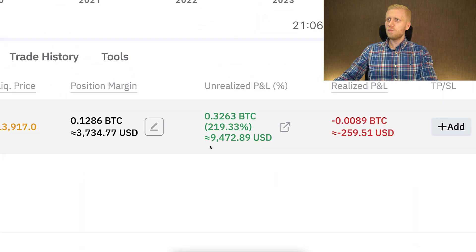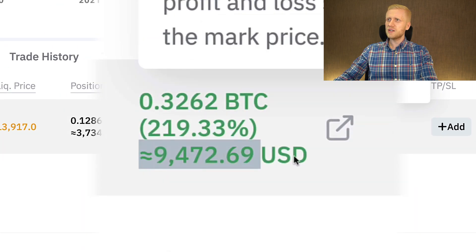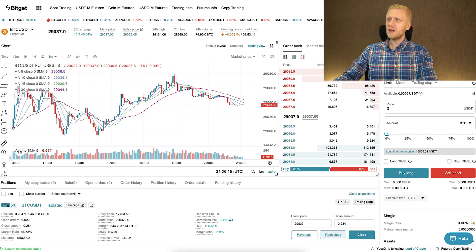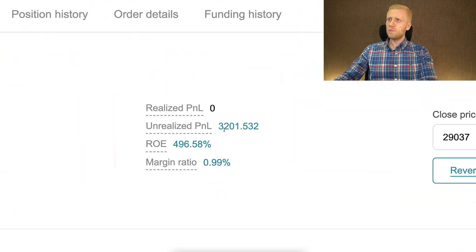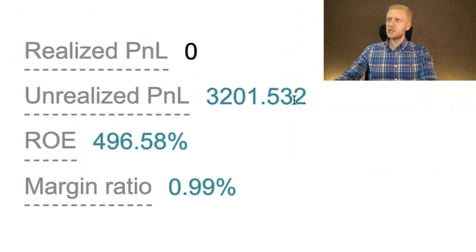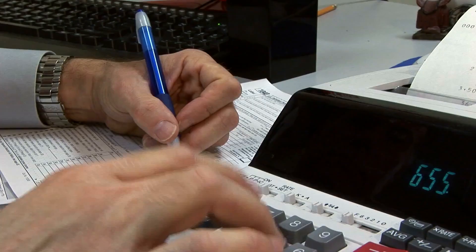I also like to make profits with other exchanges — on Bybit I have one trade open with around $9,400 profit, and also on BitGet I have one trade open with around $3,200 worth of profits.